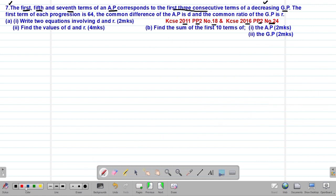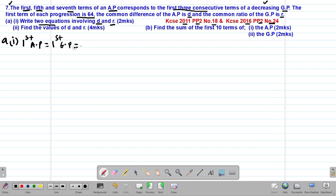Once you know the value of R, whether it is greater than or less than 1, you will be in a position to determine the formula to use when finding the sum of terms of that GP. Now, we are told that the first term of each progression — both the AP and the GP — is 64. The common difference of the AP is D and the common ratio of the GP is R. In part A Roman 1, we are required to write down two equations involving D and R.